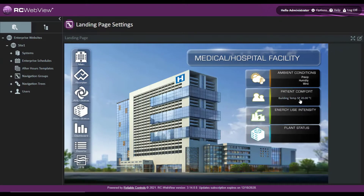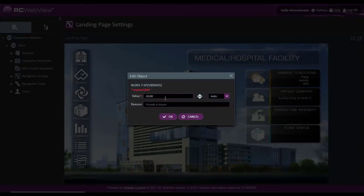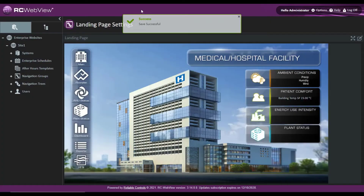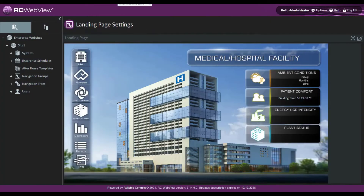Of course, I can change the object value here by changing this to 19 and it saves successfully. We think the ability to grab data is a true game changer. We can't wait for you to try it out.